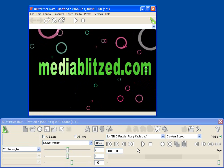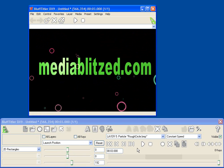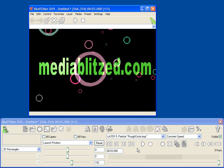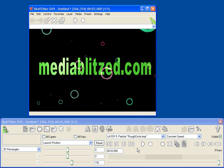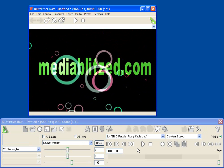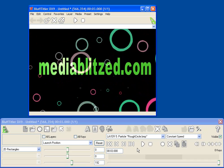To download my particle pack for Bluff Titler, and to see more Bluff Titler examples, visit MediaBlitz.com. I hope you've enjoyed this tutorial. Now go have fun with Bluff Titler!